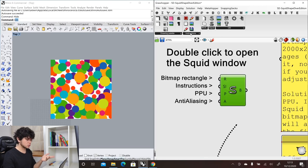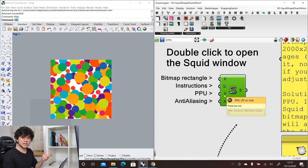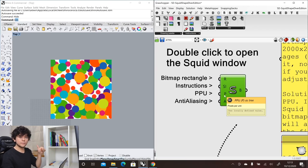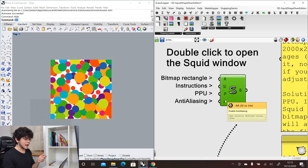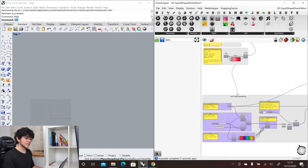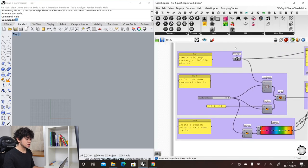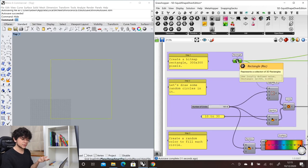The Squid component also requires a set of instructions, which are found in the Squid plugin, and then you define pixels per unit — so every unit in Grasshopper is one pixel in our image. If we set this to 10, that means we will have 10 pixels per unit in Grasshopper. Finally, you can enable or disable anti-aliasing.